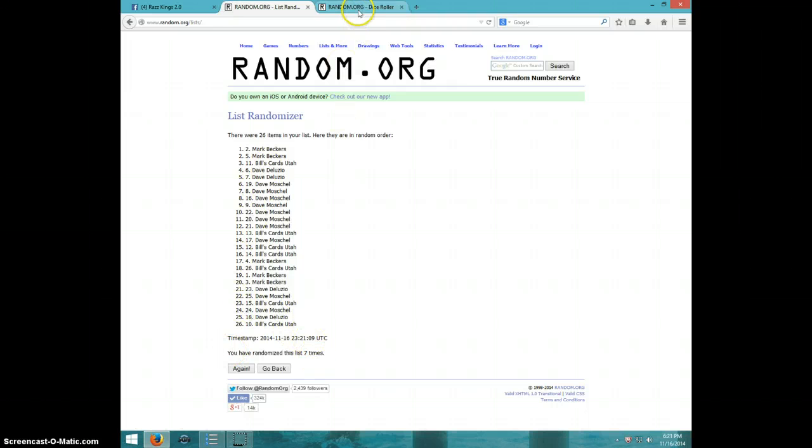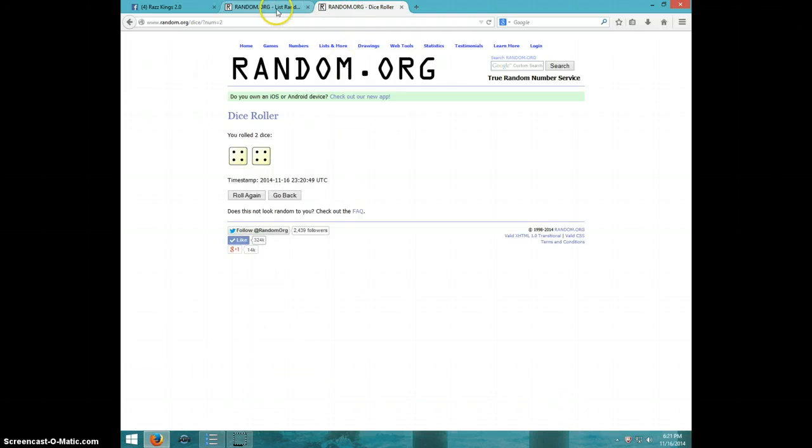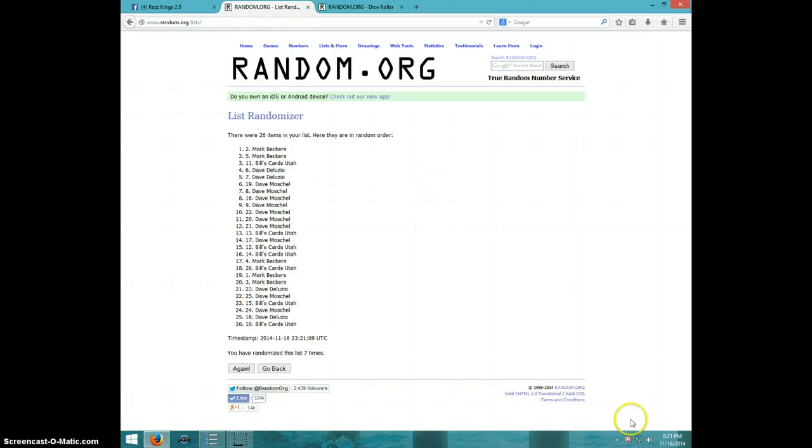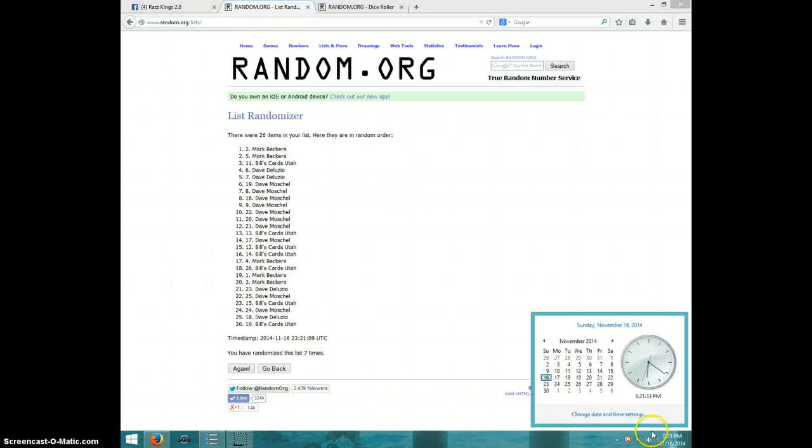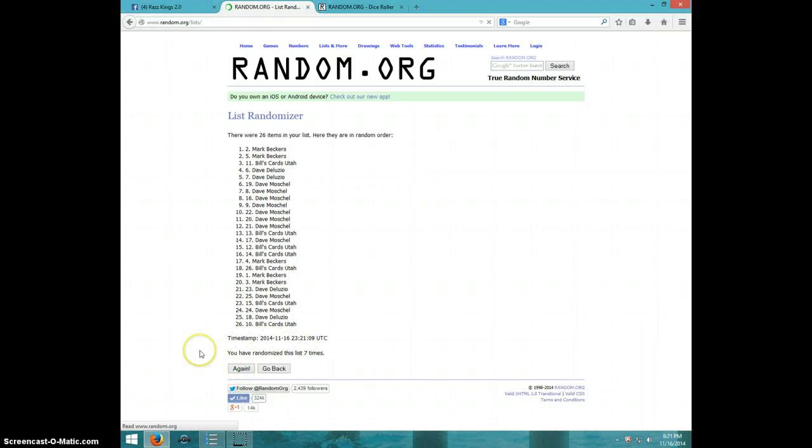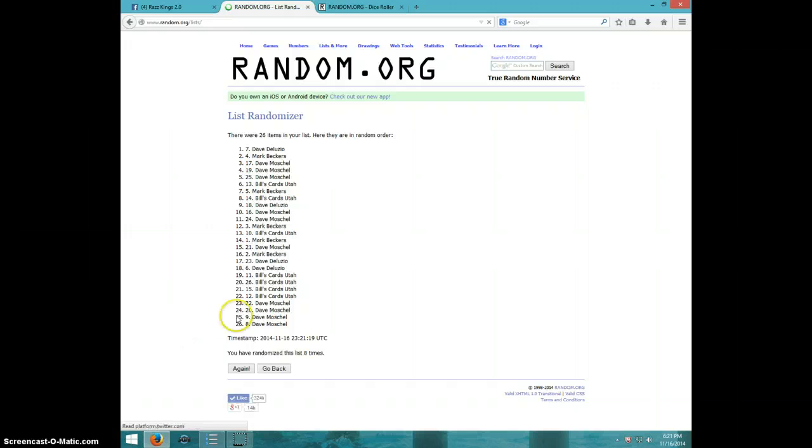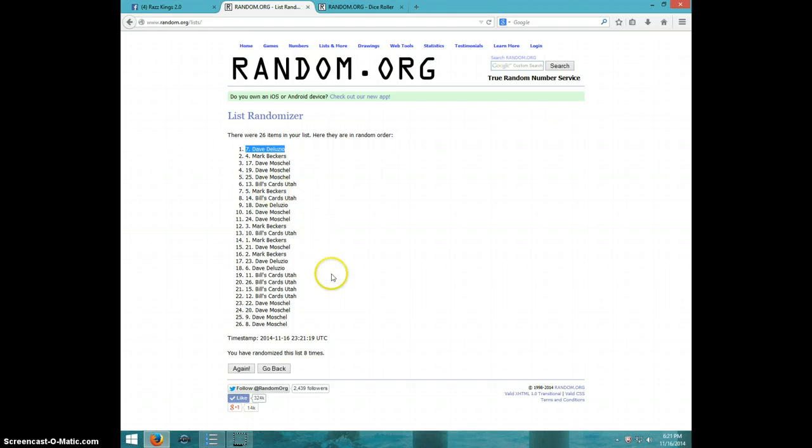Under seven, dice rolls eight at 6:21, eighth and final time. Good luck. Dave Delusio, spot number seven! Wow!